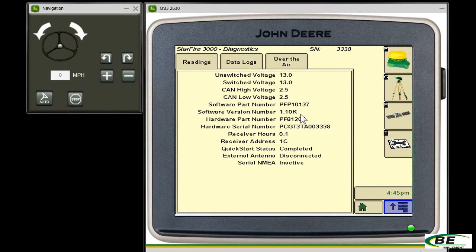If you do need a software update, visit with your sales representative at your local BE Implement dealership and they'll be able to take care of you.